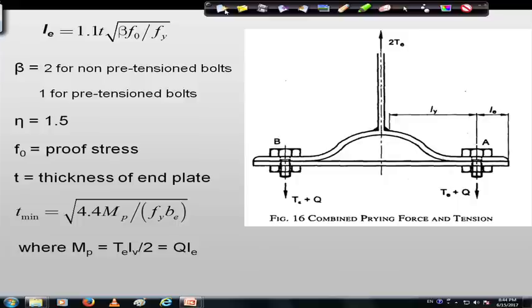In case of HSFG bolts, apart from shearing, bearing, and tension, prying force may also come into picture depending on the case. If the plates are allowed to deform, prying action will occur, and this additional prying force q must be calculated. The actual force on the bolt will be Te + q, where Te is the external force and q is the prying force. Now we will go through one worked example of an HSFG bolt.